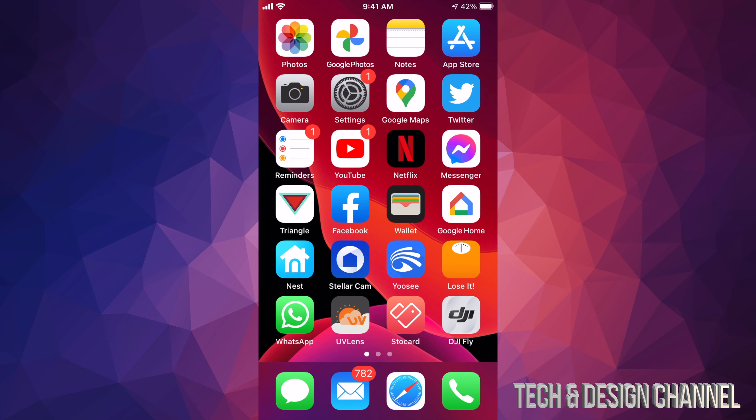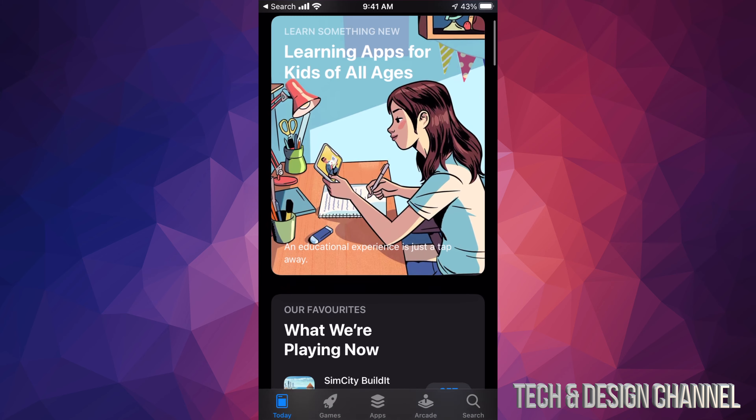Open up your App Store. By the way, if you don't see the App Store app anywhere, that's okay — just touch the middle of your screen and drag down until you see Spotlight, then type in App Store. From there we can just open up the App Store; it's gonna be our first option.